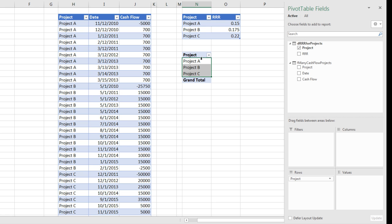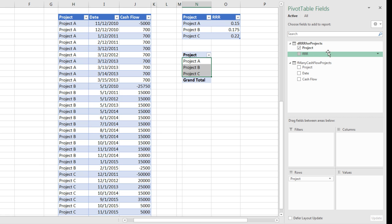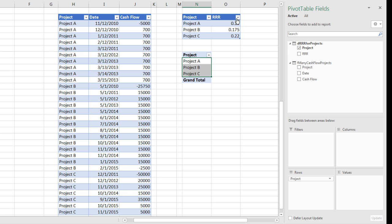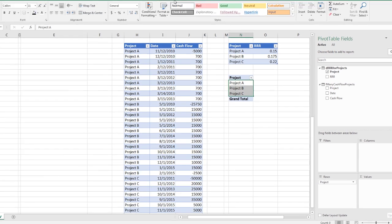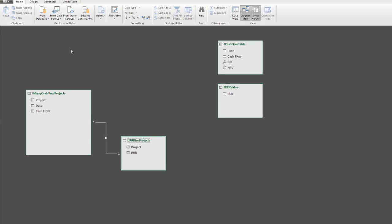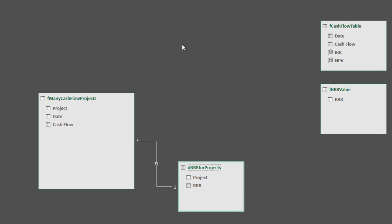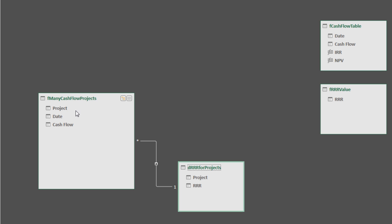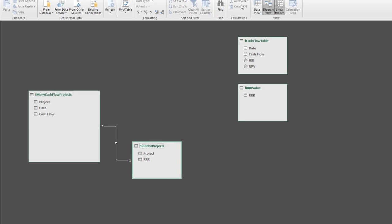If I click in the pivot table, I've already added both the dimension required rate of return for projects table and F many cash flows projects. And if we go over to PowerPivot Data Model, I've already added the tables and built a relationship. So the project has a unique list here with the required rate of return for each project. And of course, we have many cash flows associated with the project over here, including the date and cash flow.